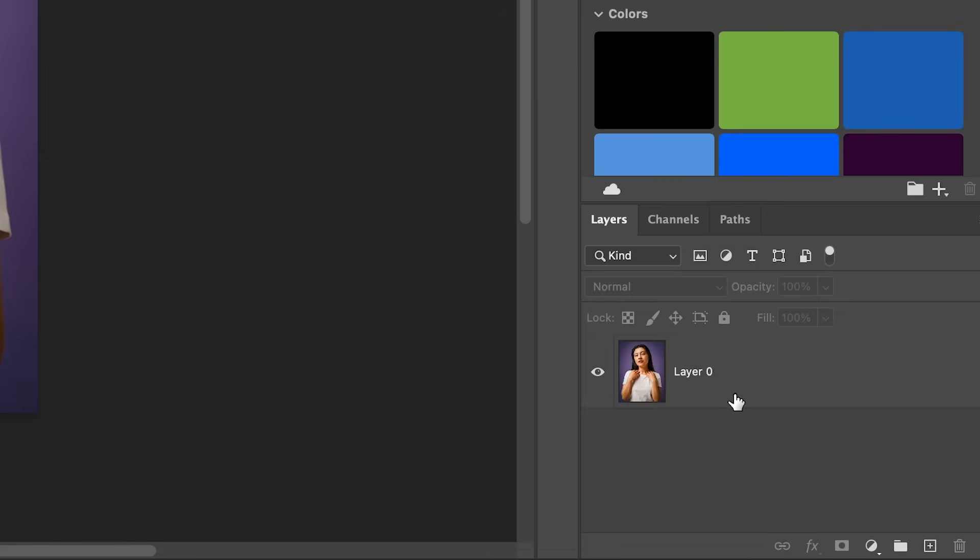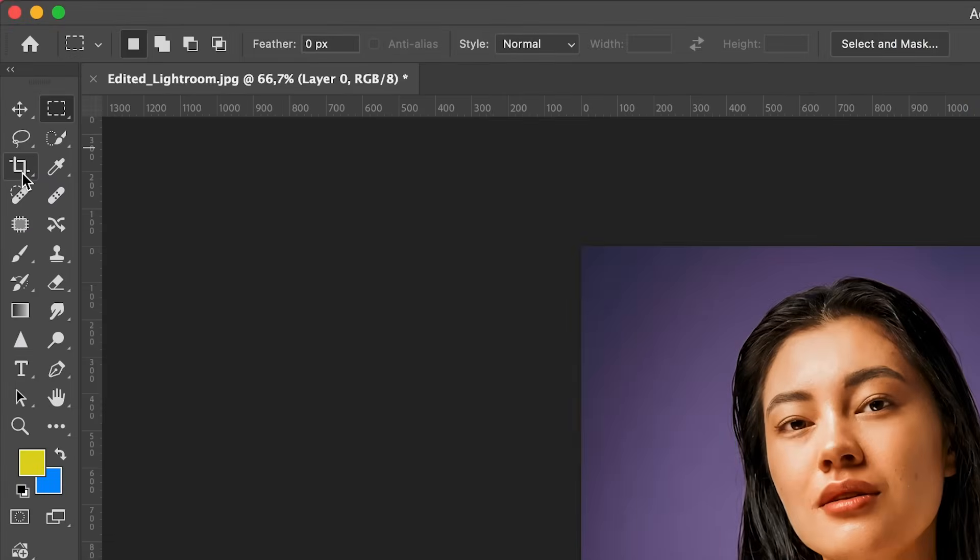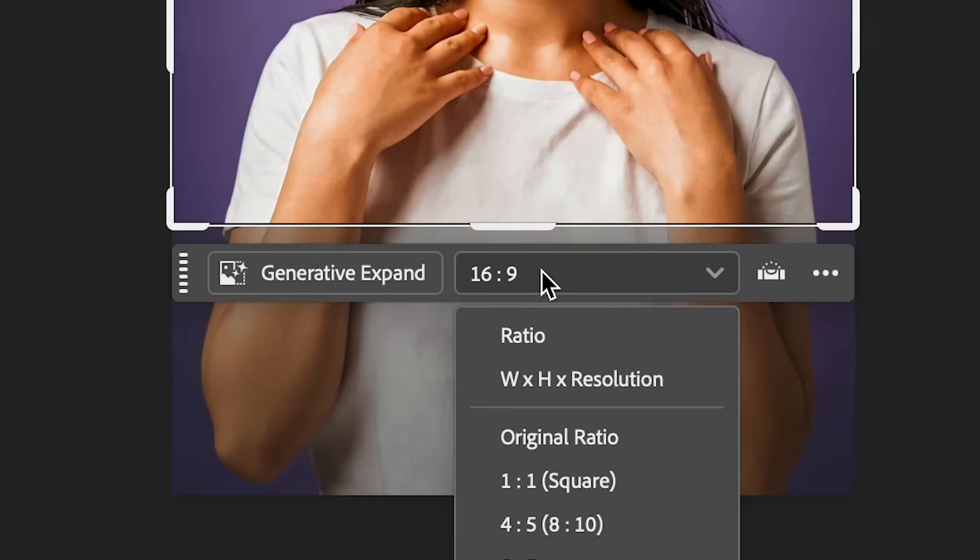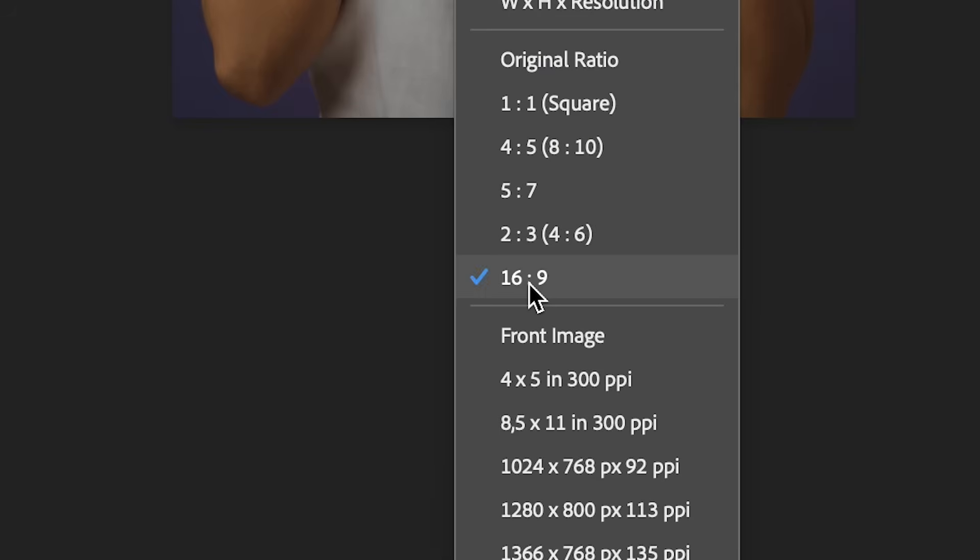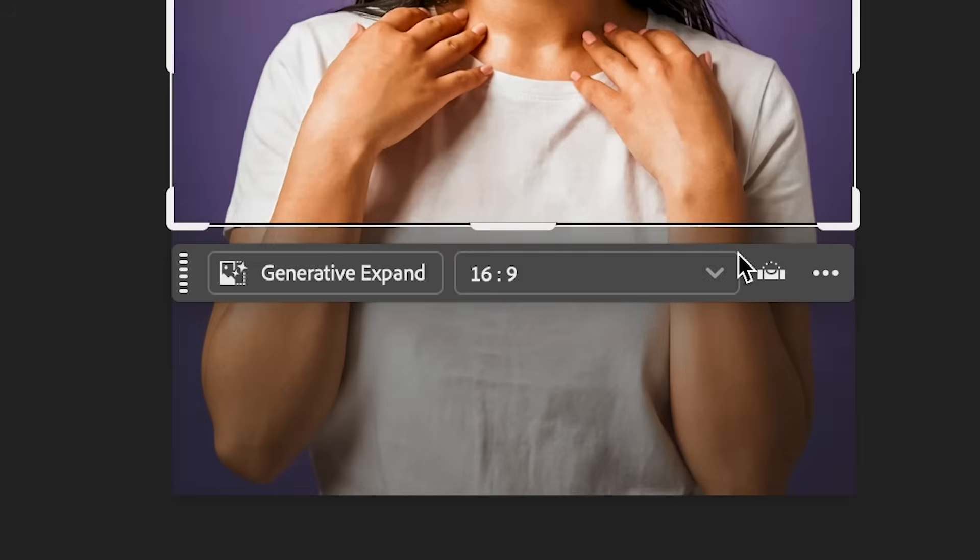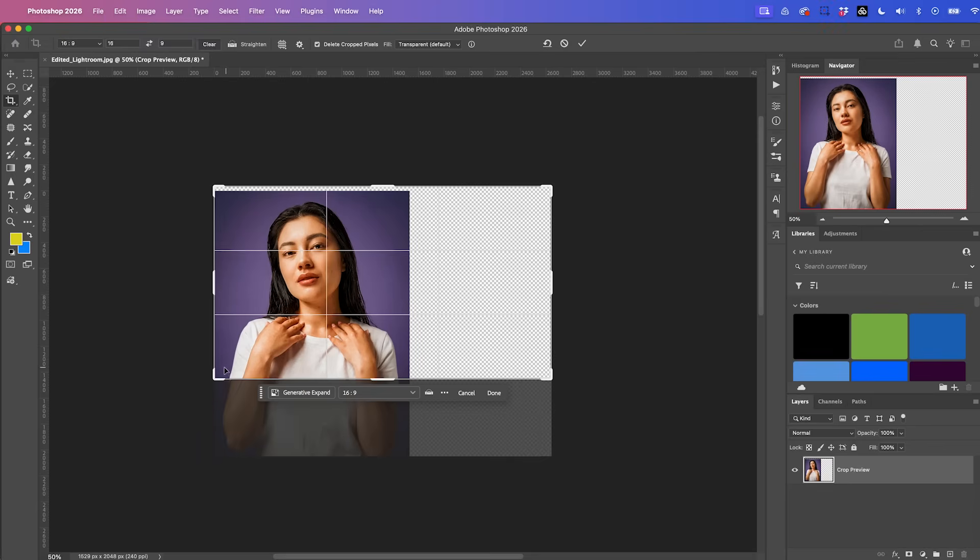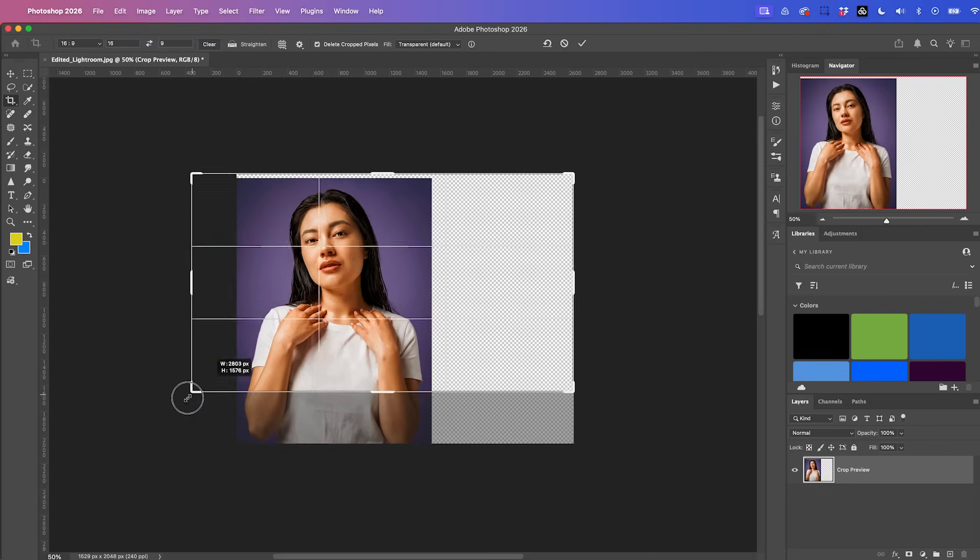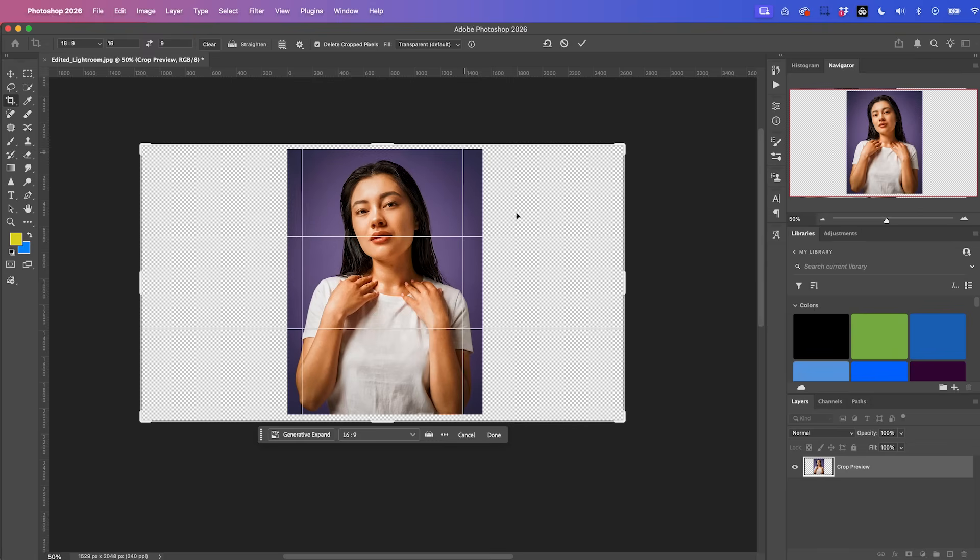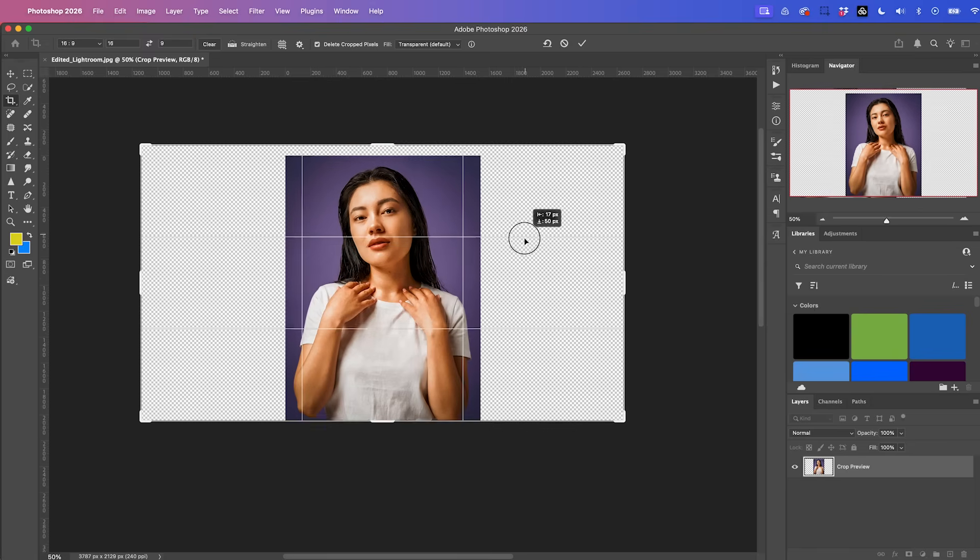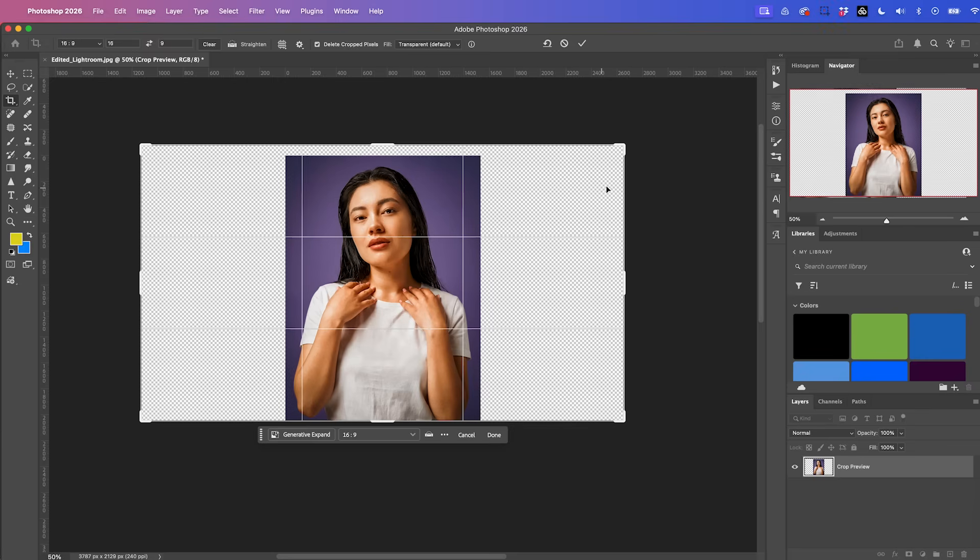what we can do is select our layer here, go up to the crop tool and from this preset dropdown, select the 16 by nine aspect ratio, which is perfect for landscape. And then we can expand this transform box however much we want to expand.